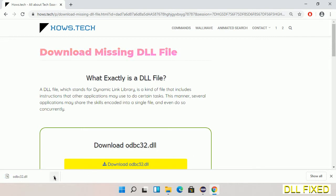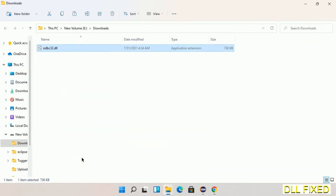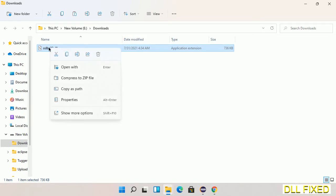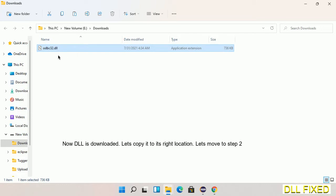Now we'll open the file. We have to copy this file — right-click on it and select Copy. Then we'll move to the next step.